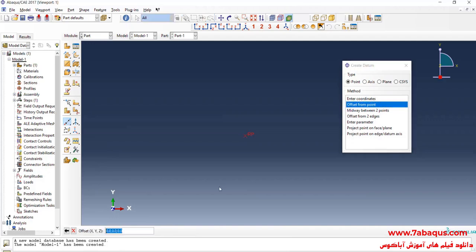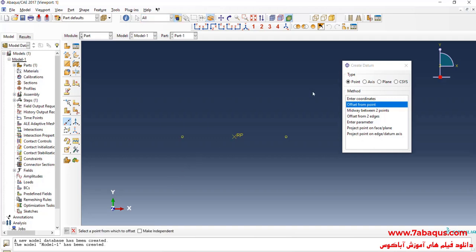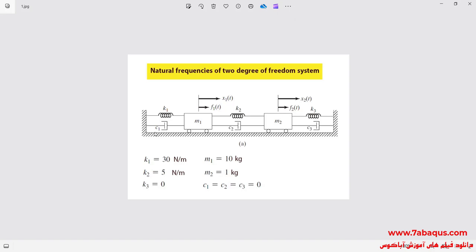In the next step, I'll click on the Tools menu and select Data, then select Offset from Point. Select this point and enter Offset equal to 0, 1, 0 and 0. Then select this point and enter Offset equal to negative 0, 1, 0 and 0. In fact, these three points are the left side support, M1, and M2 respectively.